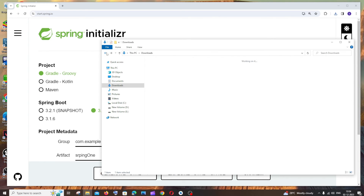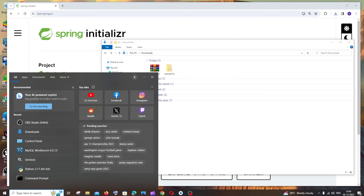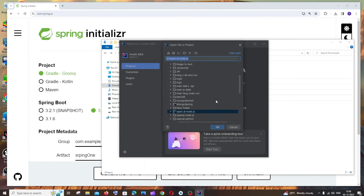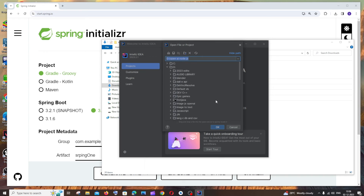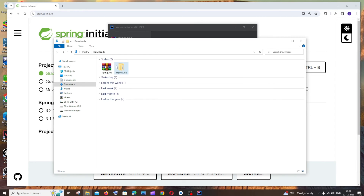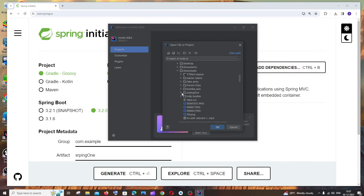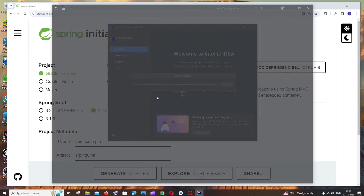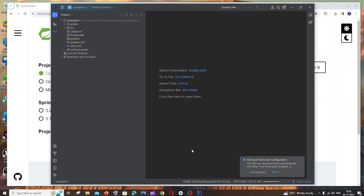Now let's open IntelliJ IDEA. After opening, you'll see the IntelliJ interface. Click Open and select the folder where you extracted the zip file. It's recommended to move the extracted folder out of downloads to another directory. Expand the folder — you'll see a parent folder and a child folder inside. Select the child folder and click OK. Click 'Trust Project'. It will take some time for Gradle to download and load, so be patient.